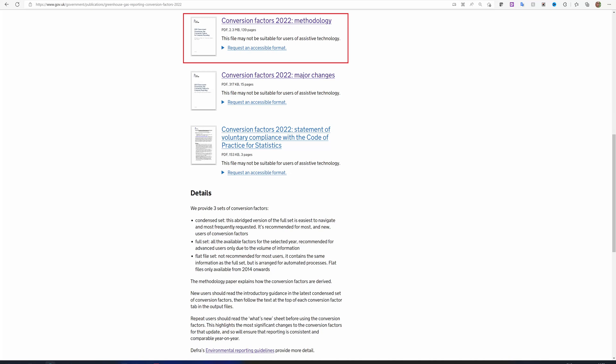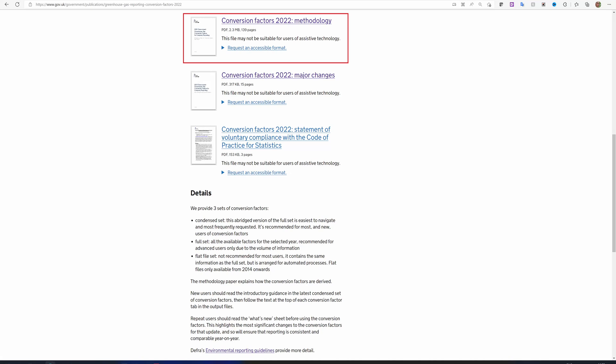A methodology paper explaining how the conversion factors are derived, and another document outlining the major changes, are also available for download.